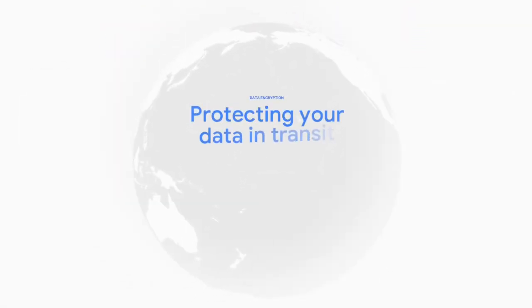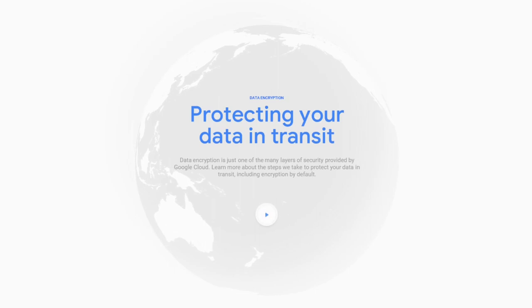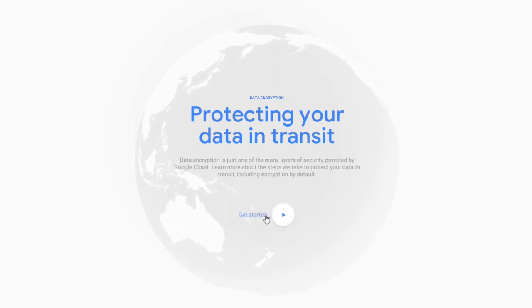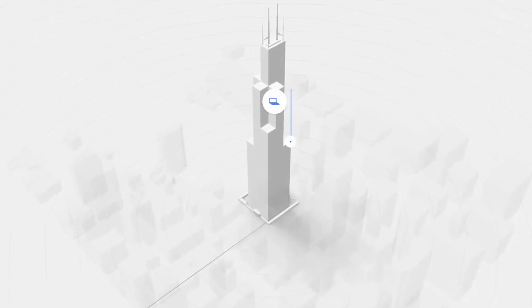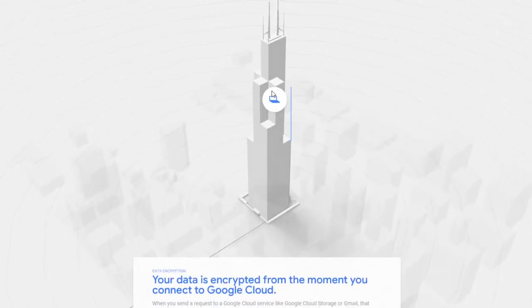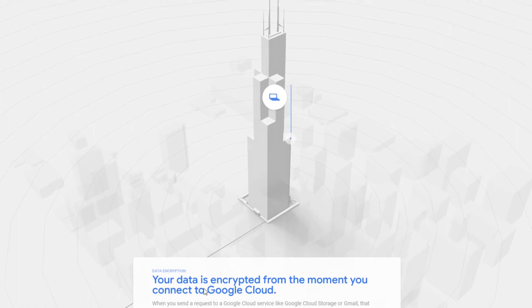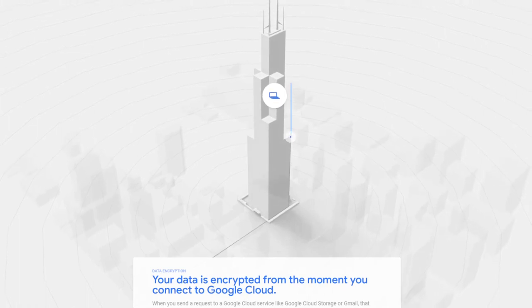Let's go to the story, data encryption. Protecting your data in transit. So basically when our data is traveling it should still be layered and protected. Your data is encrypted from the moment you connect to Google Cloud.